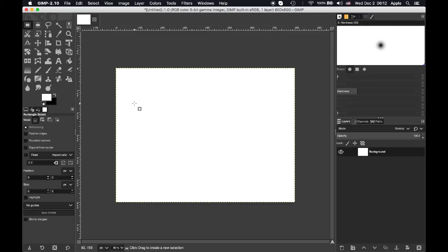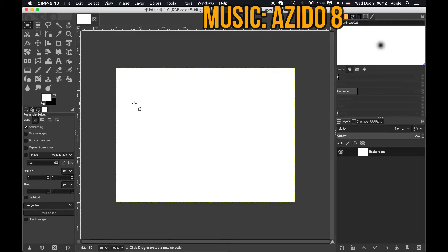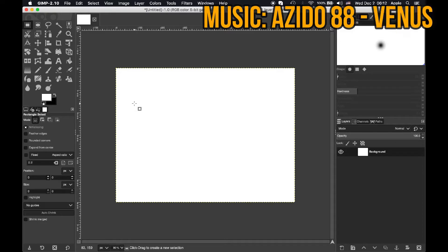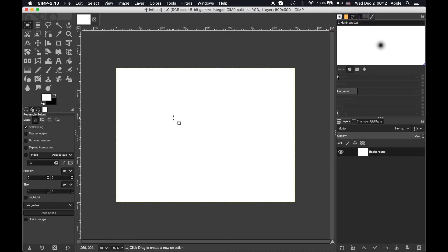Hello, today we're going to be looking at how to resize the canvas in GIMP. We're using GIMP 2.10 today but this is going to be the same in any version of GIMP you're going to use.